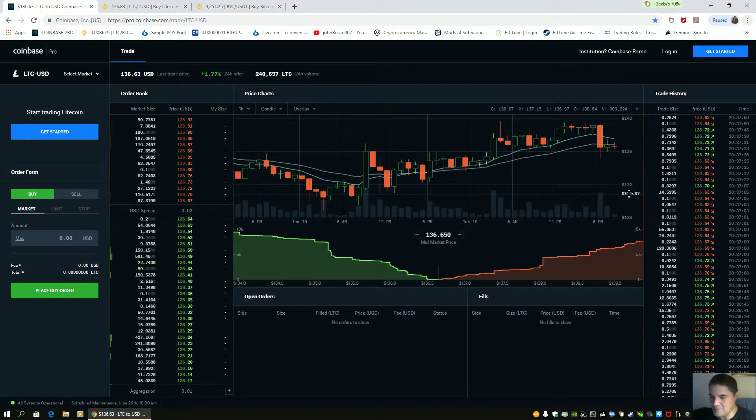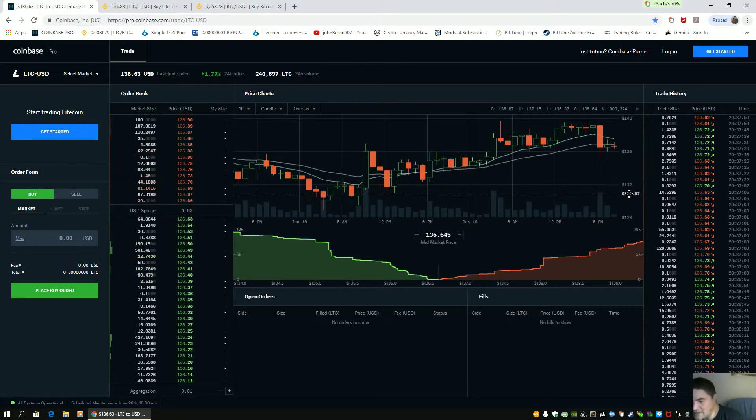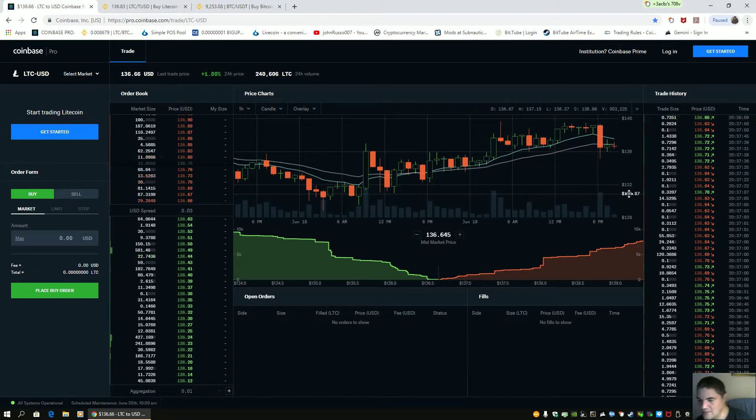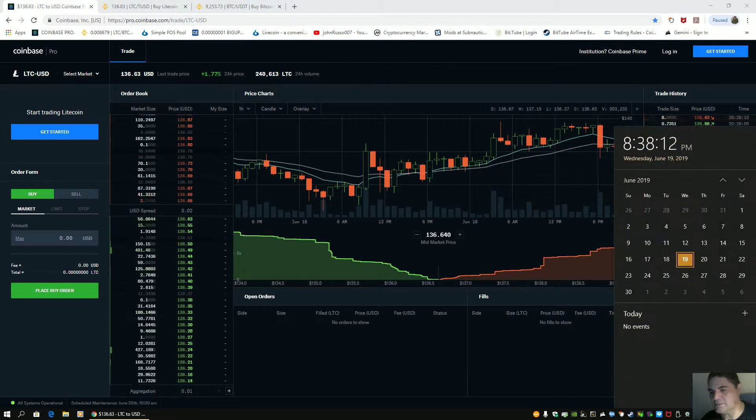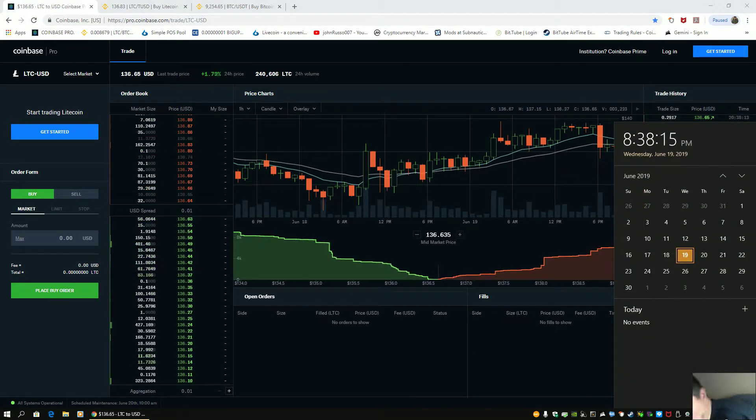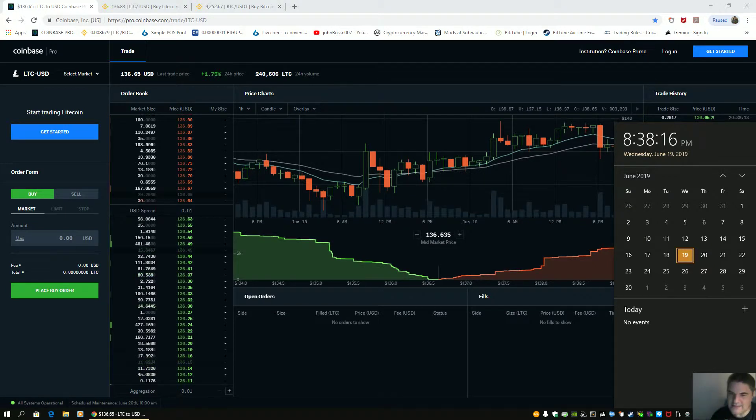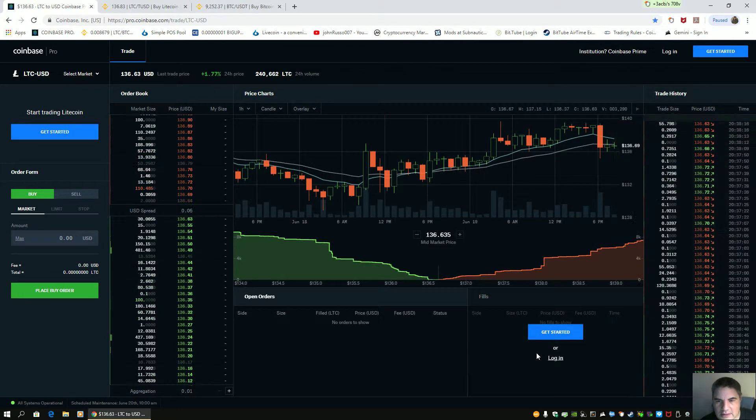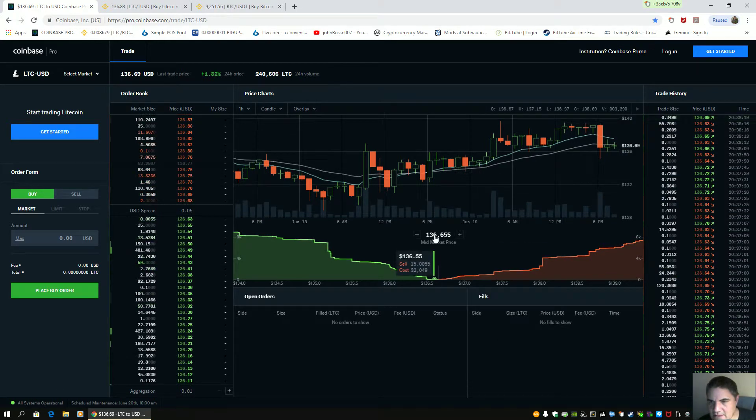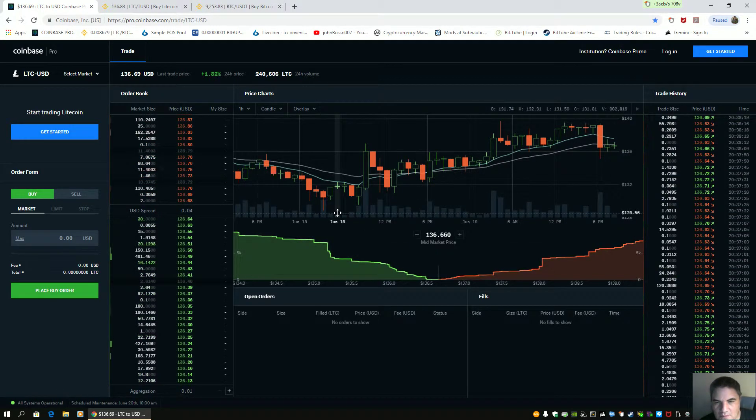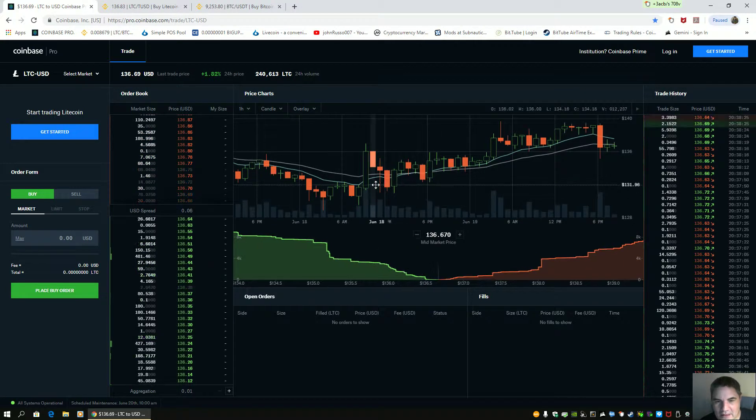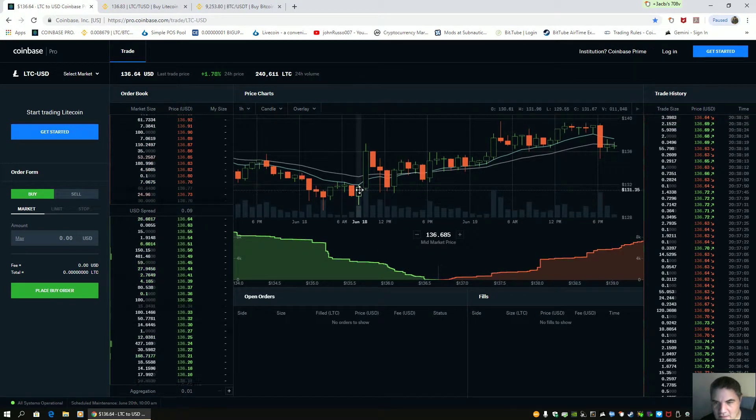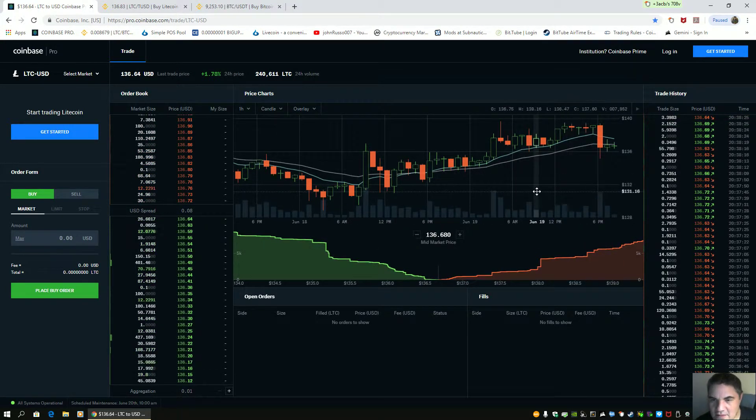Good evening people, it's 8:38 PM Eastern Standard Time on June 19th, 2019. Let's take a look at Litecoin. Wow, look at the one-half movement. The dump master is trying to get this price down.